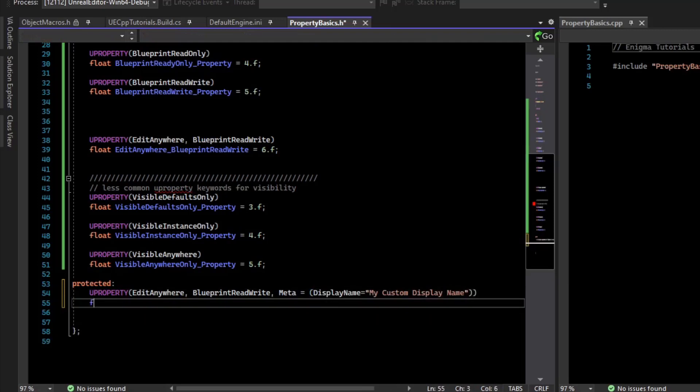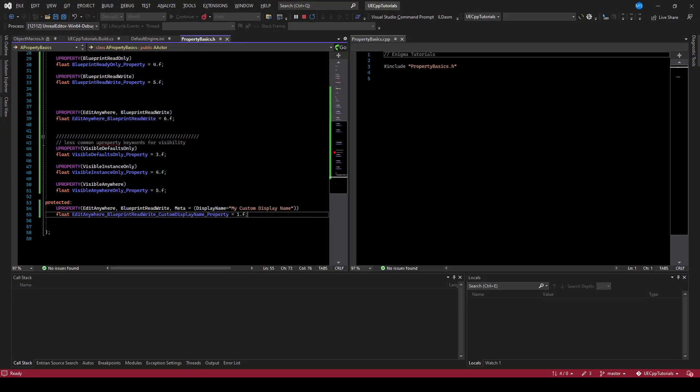And then we'll create a variable, give it a name, compile. Now notice the name is this huge editanywhere, blueprint, read, write, custom display name property.